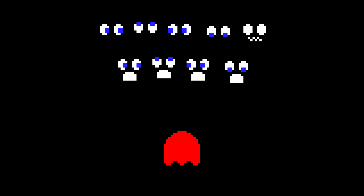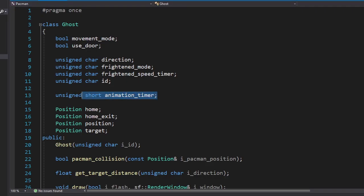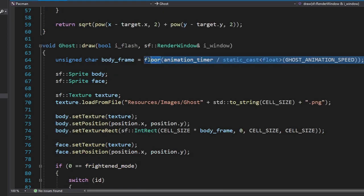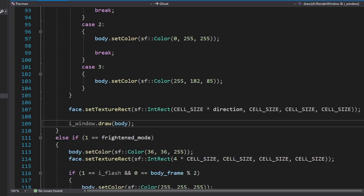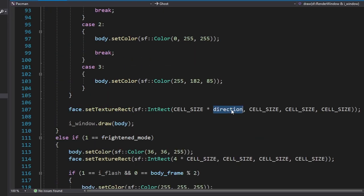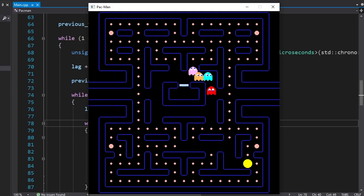Now we're gonna draw the ghosts. Here are the faces and the animation. Let's put them in the game. I made a new variable called animation timer, and we're gonna use it for body animation. Then we're gonna update it. We're also gonna use the current direction of the ghosts to draw the face. And now they're looking a lot better.